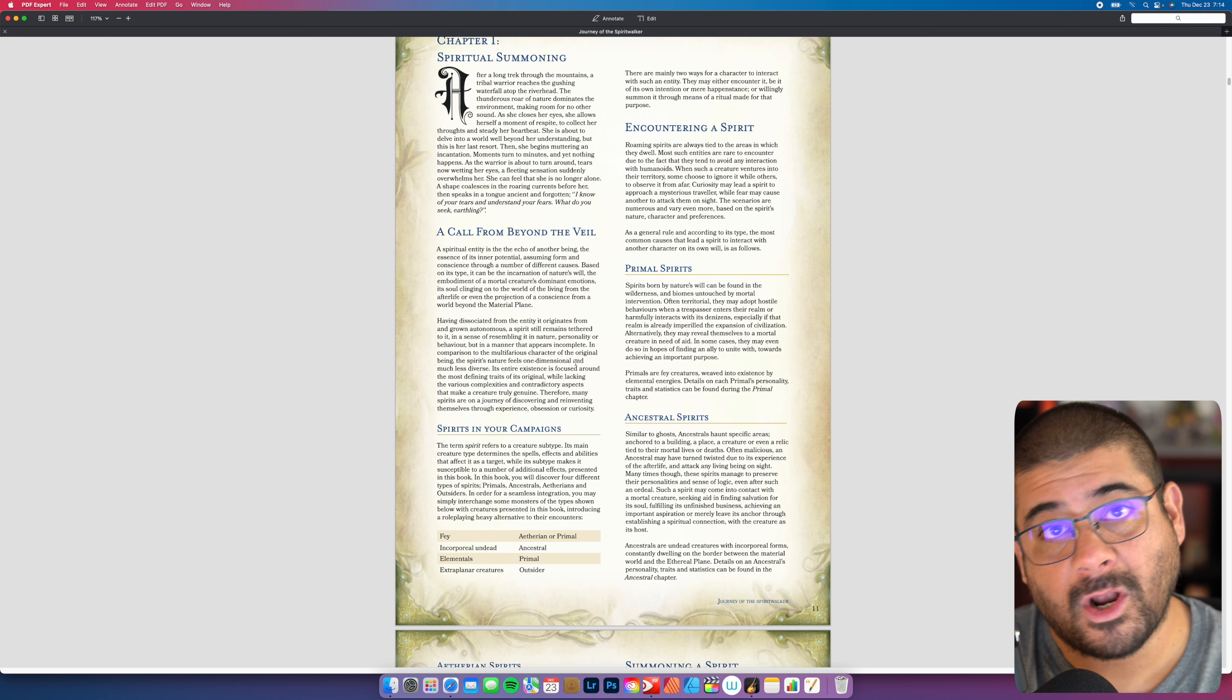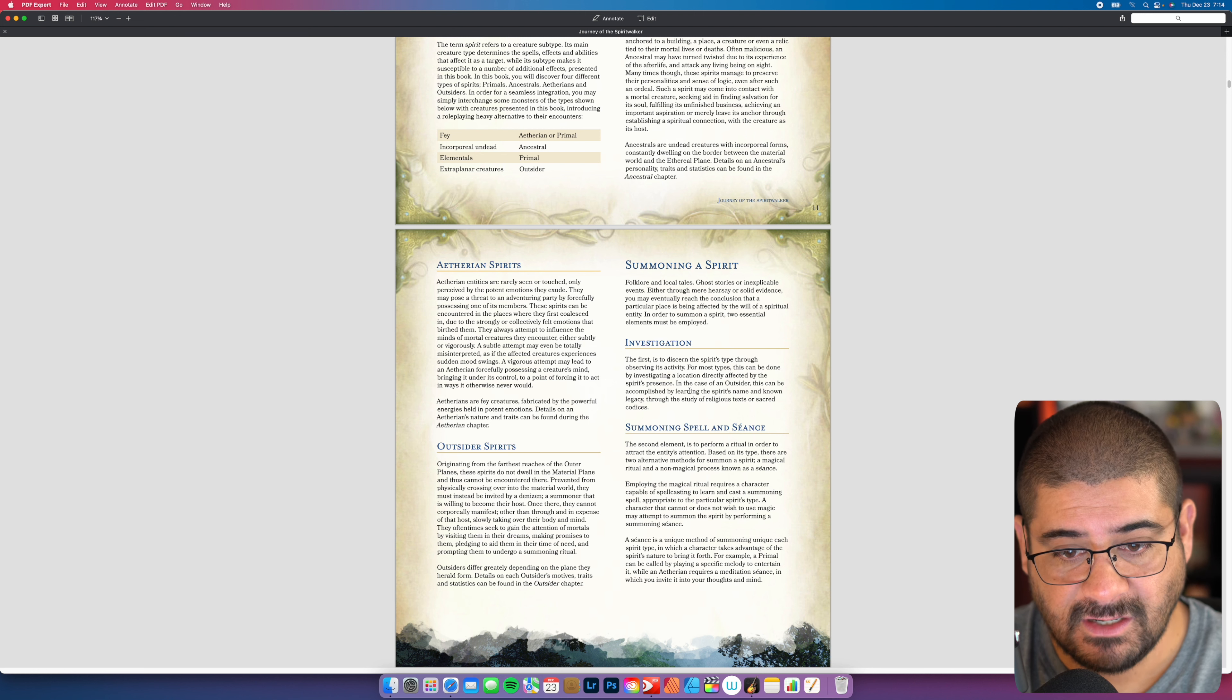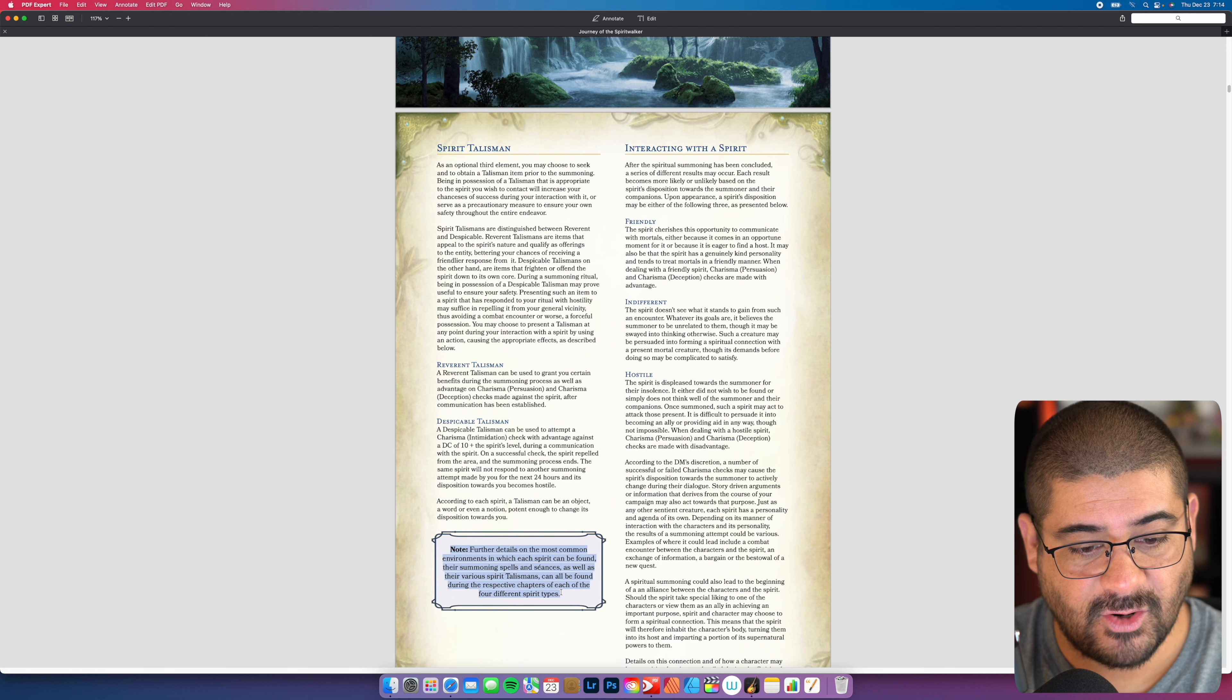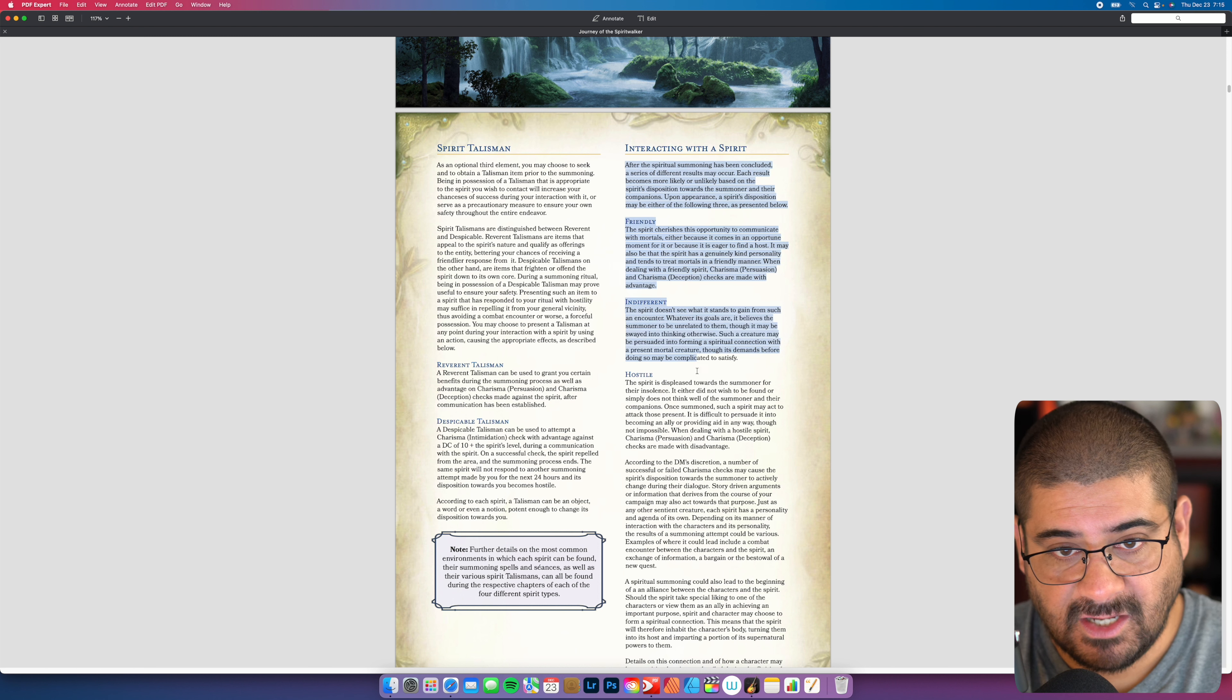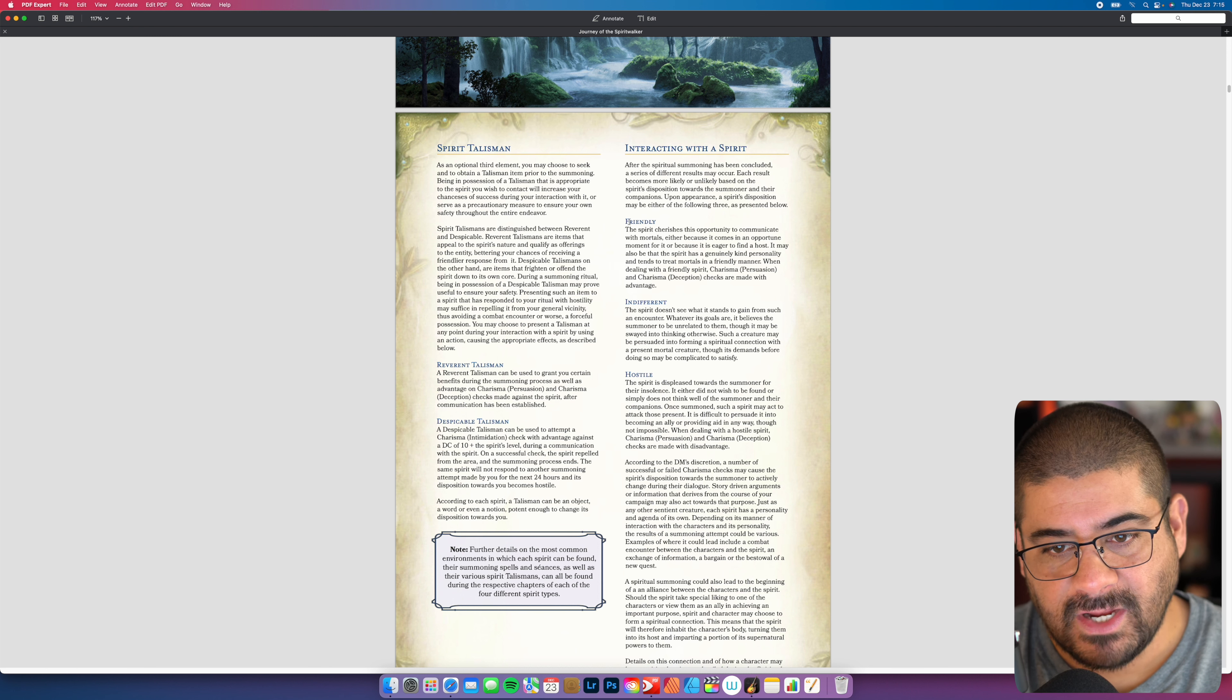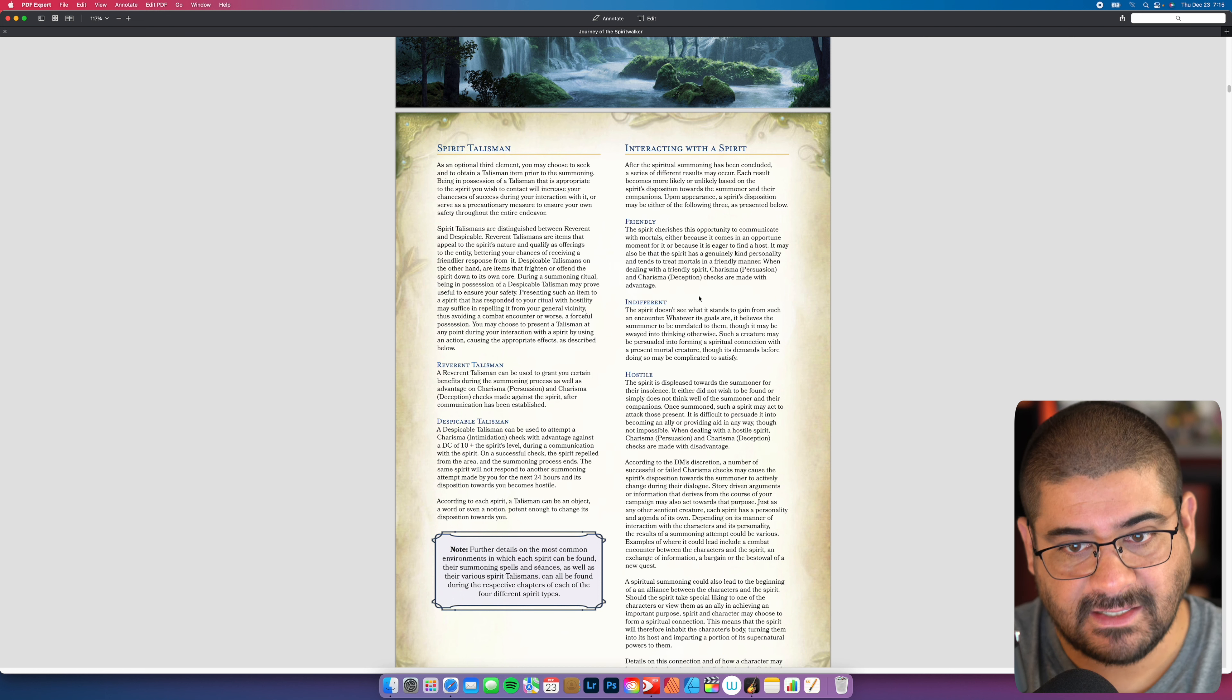Here you have spiritual summoning chapter one, encountering your spirit. What are they? The primal, the ancestral, the etherean, the outsiders, a quick paragraph giving us the introduction of what those are. How you summon them: investigation, summoning spell and seance, spirit talismans, interacting with spirits. Little blurbs where it gives these designer notes, tips and tricks. A reverent talisman, a despicable talisman. Even if you just pulled this into your world and you already had a ghost, but you know that ghost from a CR level is too strong, there's some meat there. Just read through a little bit on friendly, indifferent, hostile, and you're going to start to get some interaction points that you can pull from as a DM.